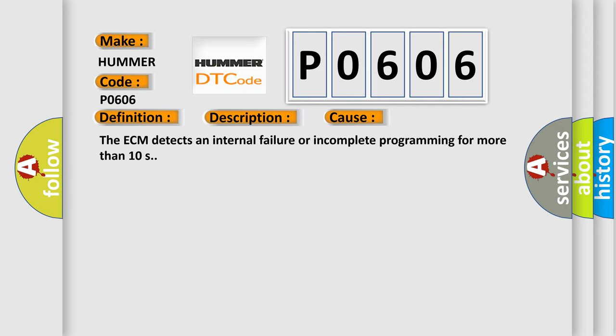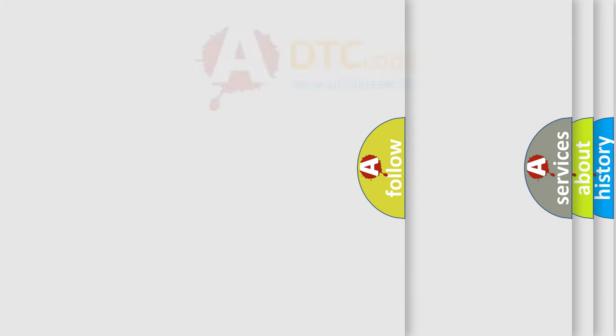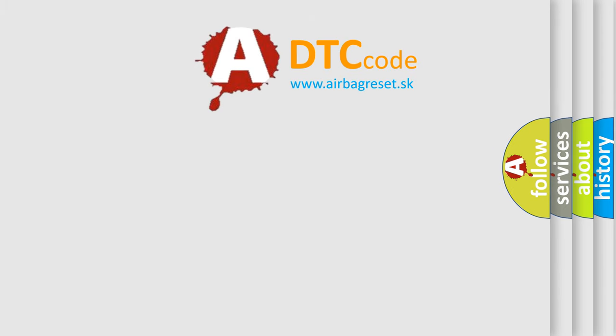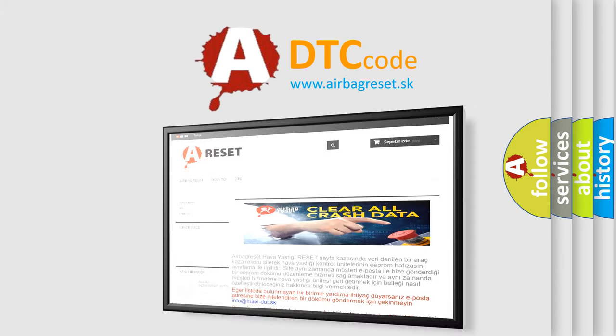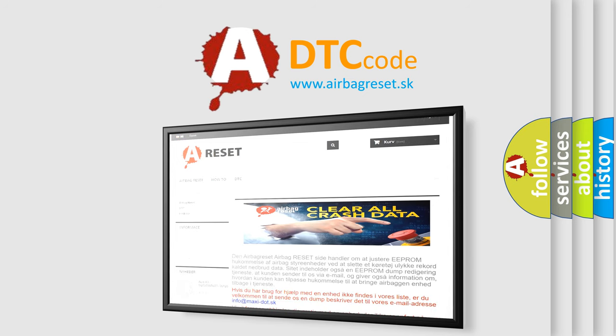The Airbag Reset website aims to provide information in 52 languages. Thank you for your attention and stay tuned for the next video.